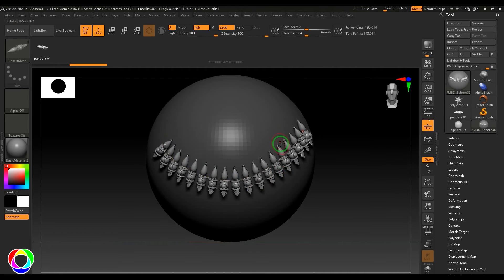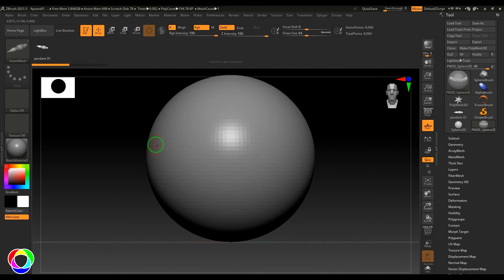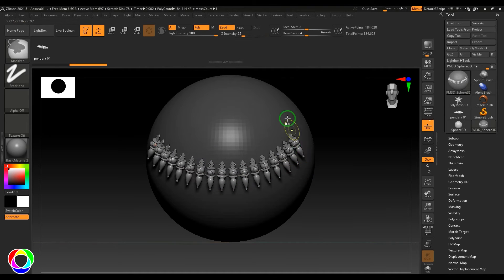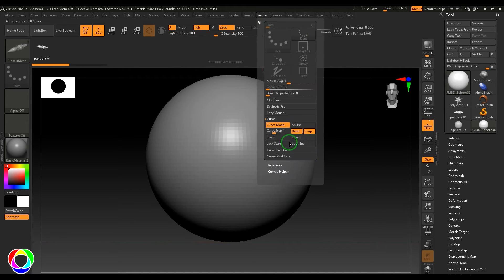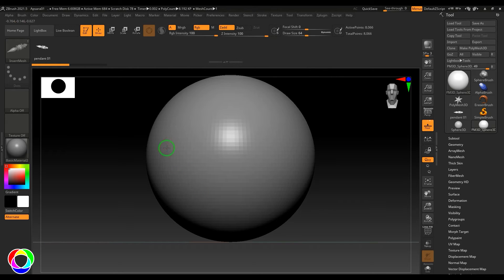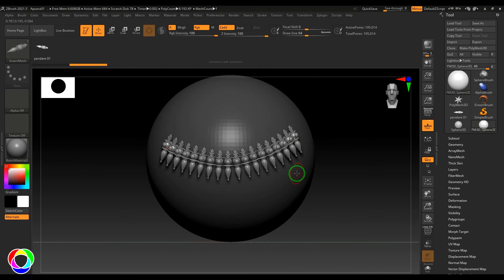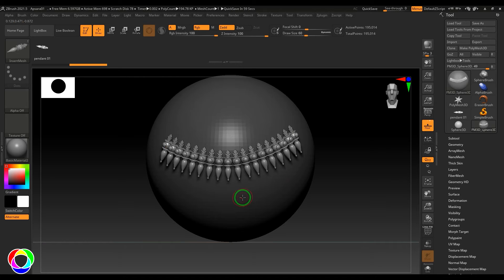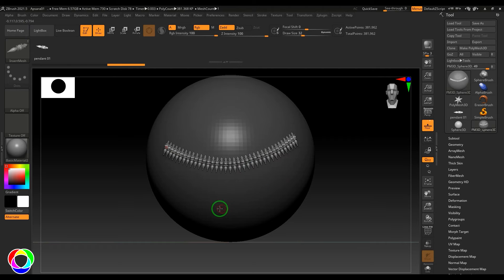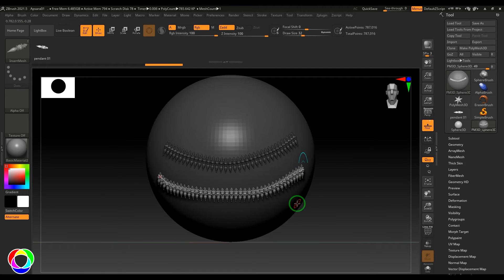What I'm going to do here is select that stroke and put the Curve Step to 0.8 instead of 1, which brings all the pendants close to each other. You can also change the brush size and click over that to change the size of the pendants.